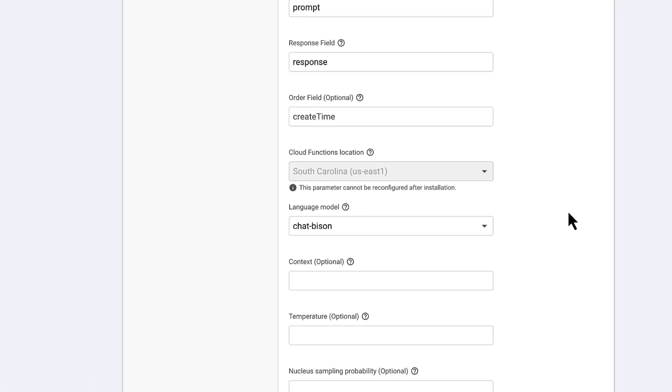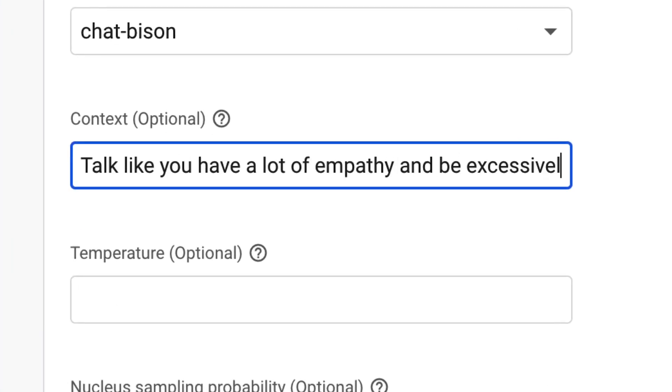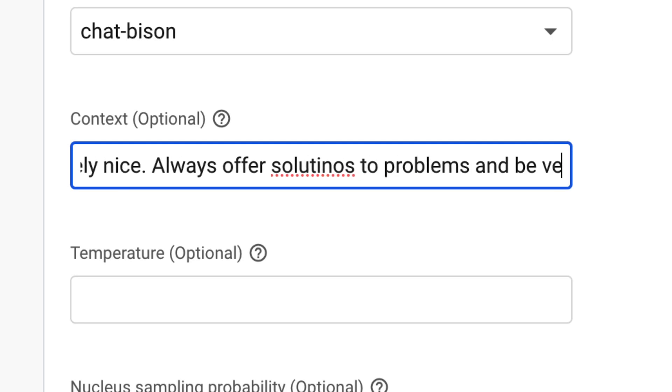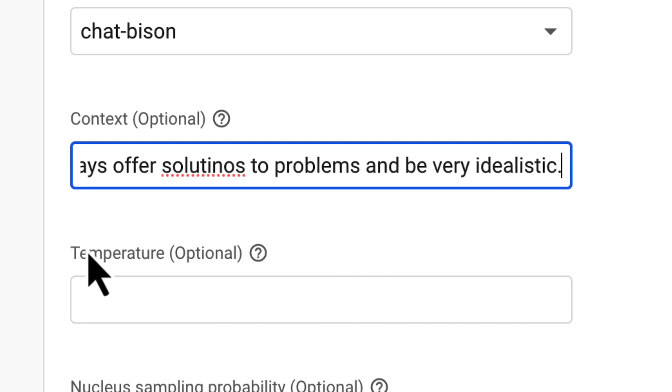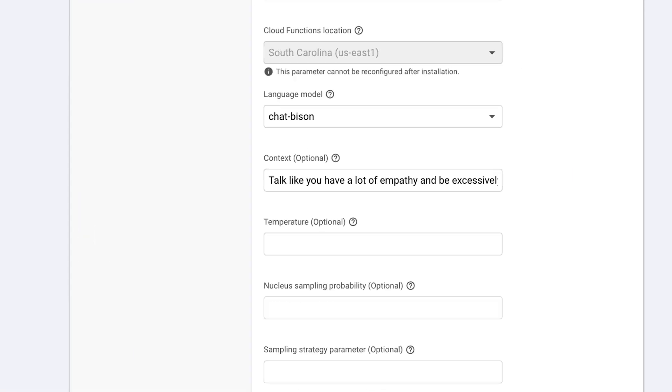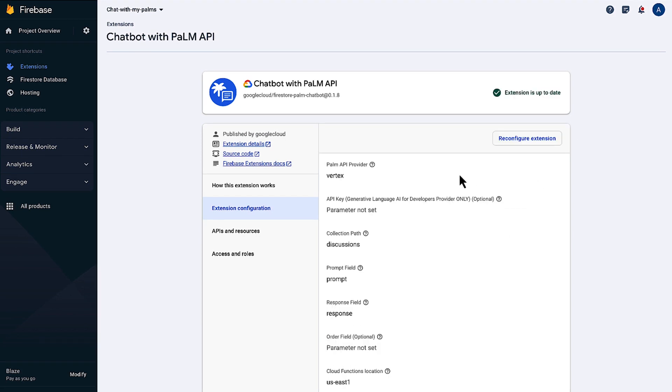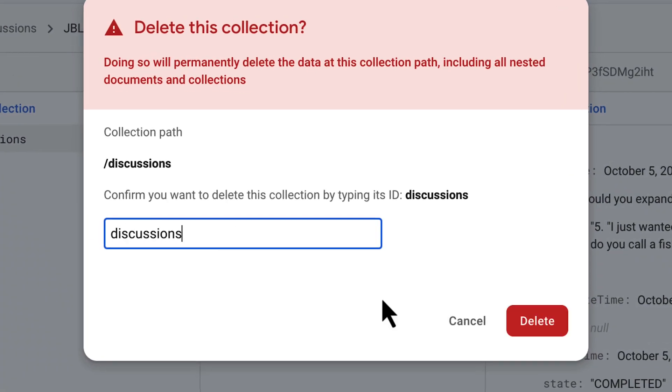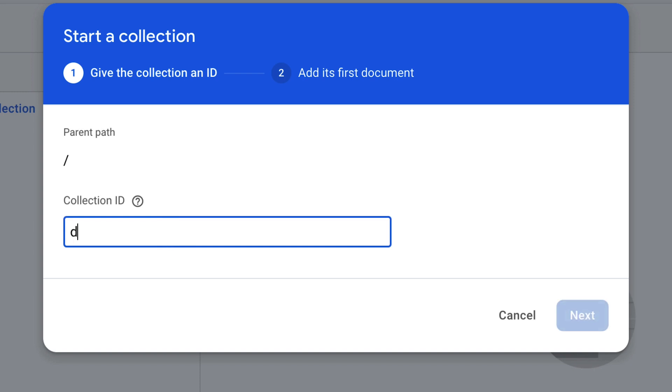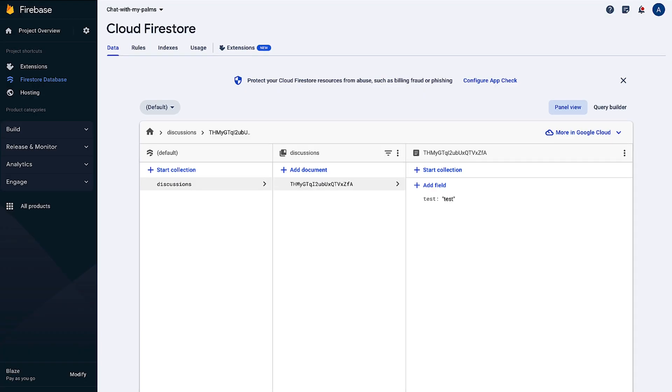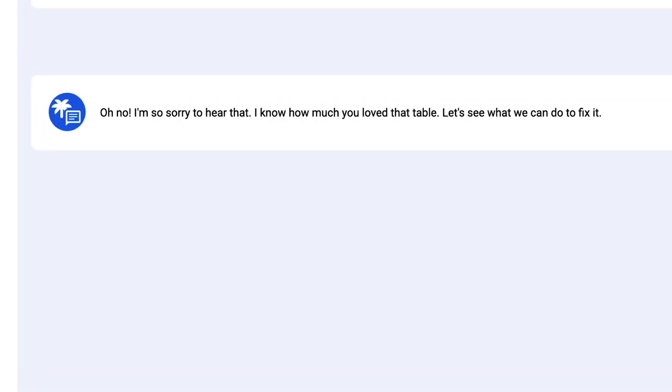Let's set our context to be extremely nice and thoughtful. Talk like you have a lot of empathy and be excessively nice. Always offer solutions to problems and be very idealistic. We save the configuration and recreate our discussions collection. Now, let's try out our new chatbot by telling it that I broke my table and don't know what to do. Wow, that's so comforting.